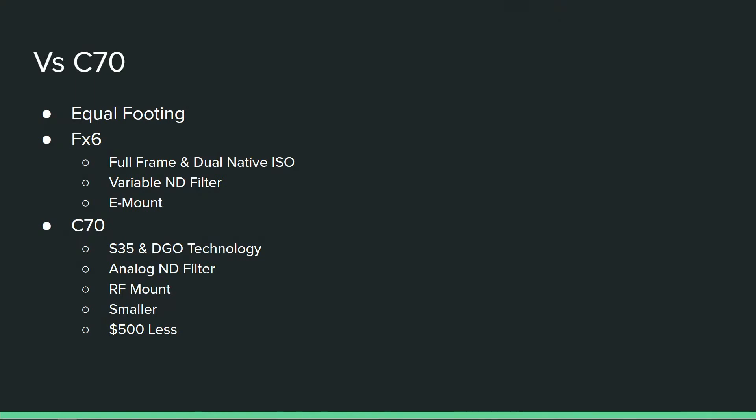In regards to the FX6, it's a full frame sensor compared to the C70. It's a full frame sensor with dual native ISO, so I personally think the FX6 is going to be a better low light camera.